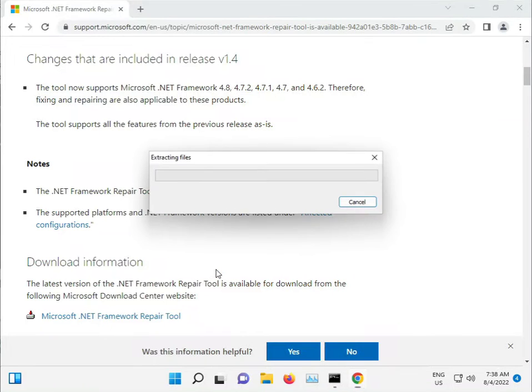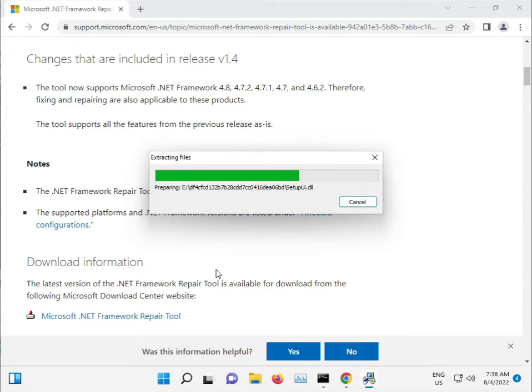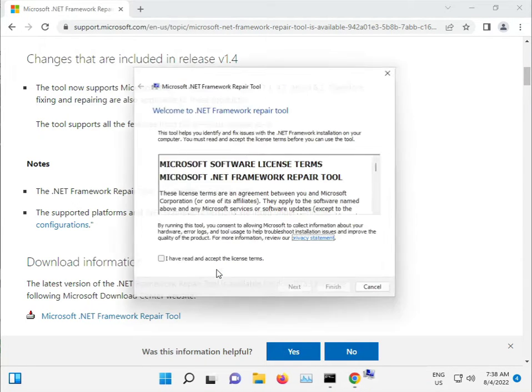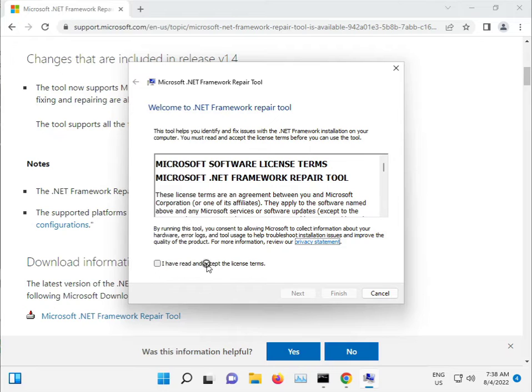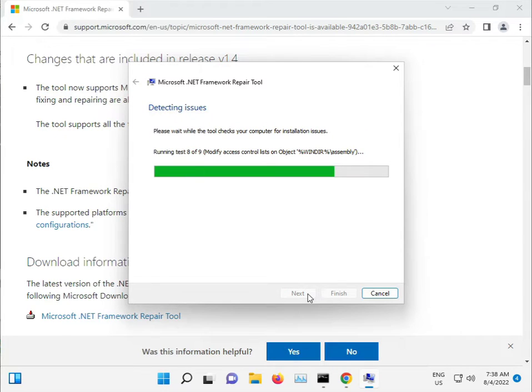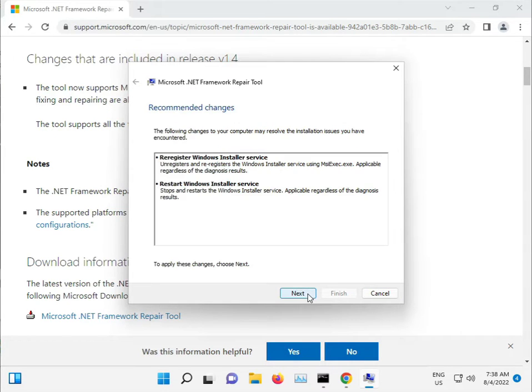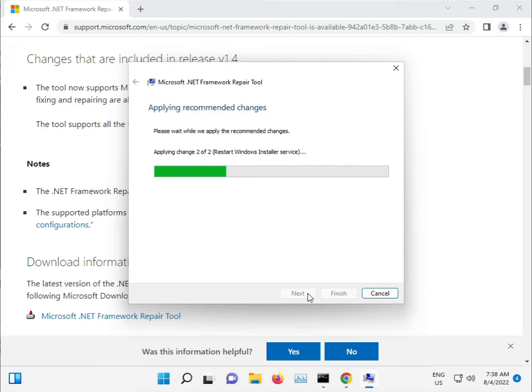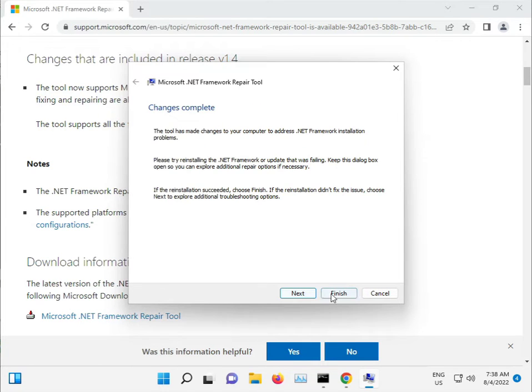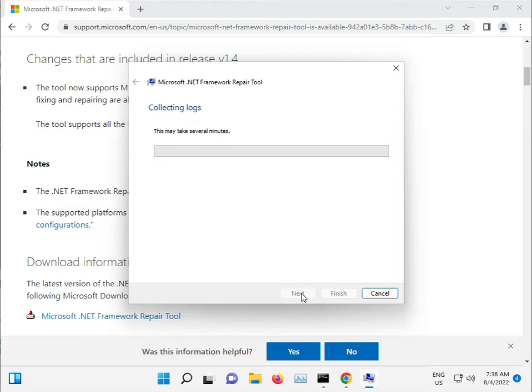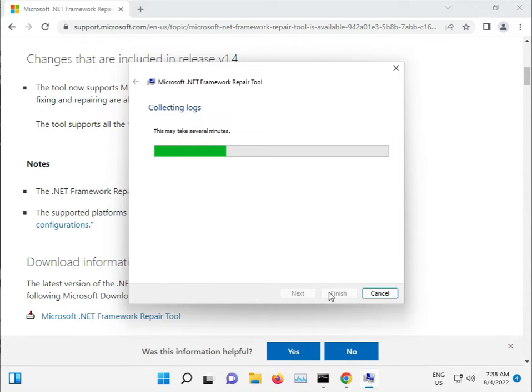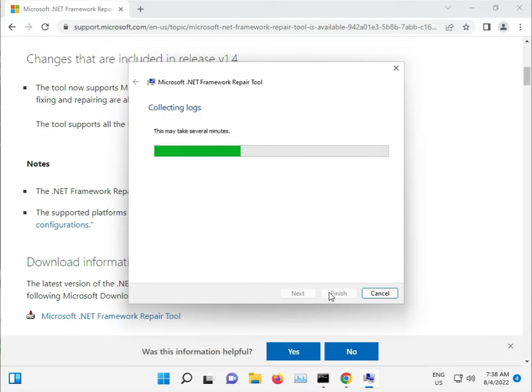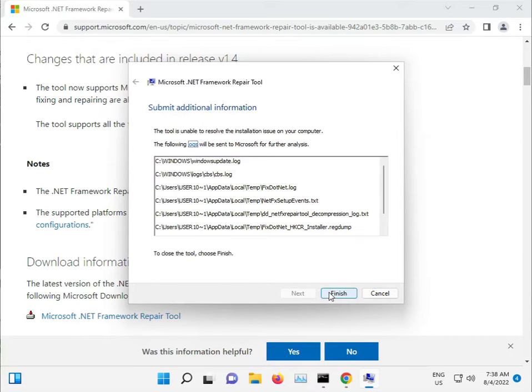Click Yes to allow changes. Accept the license terms, click Next, and wait for it to complete. Once finished, click Finish.